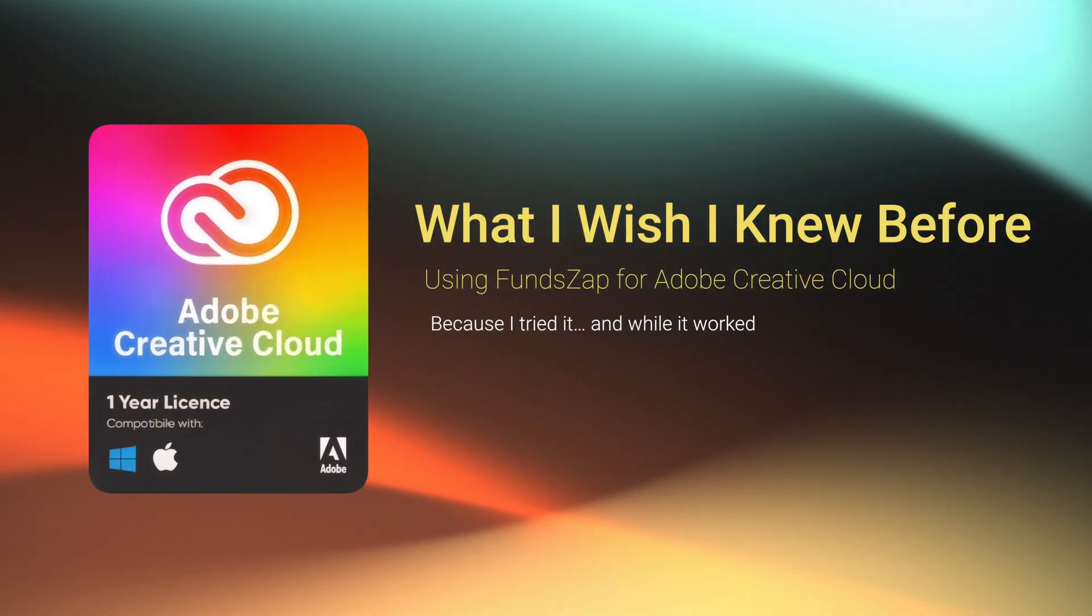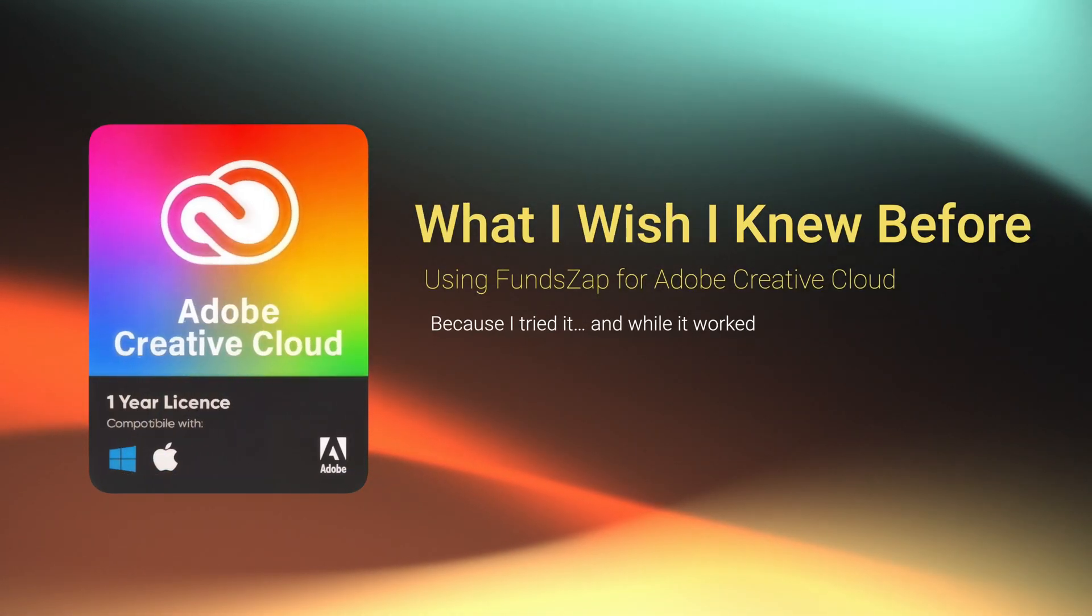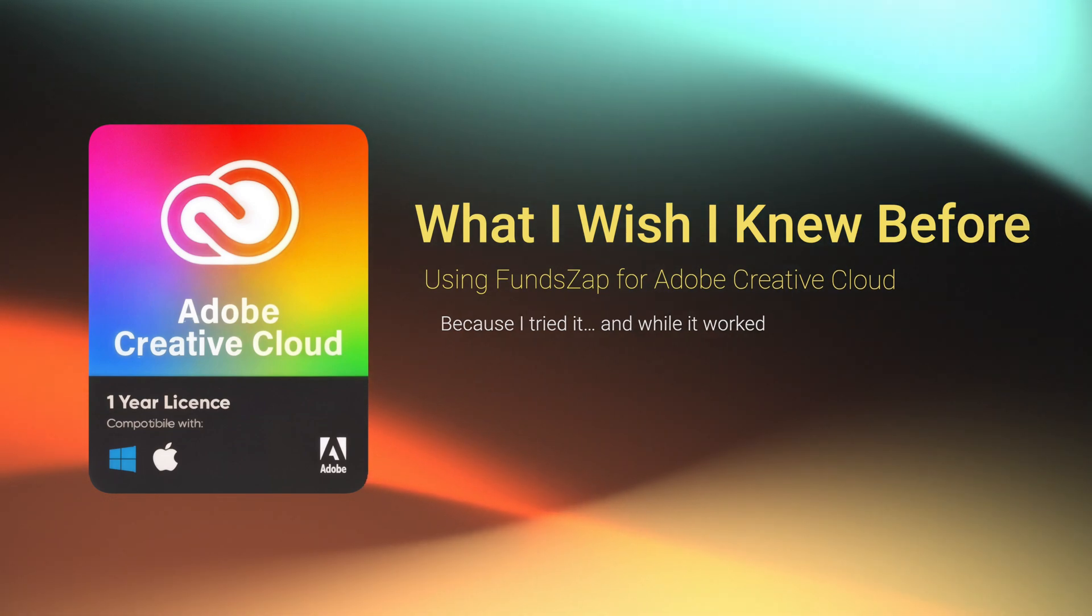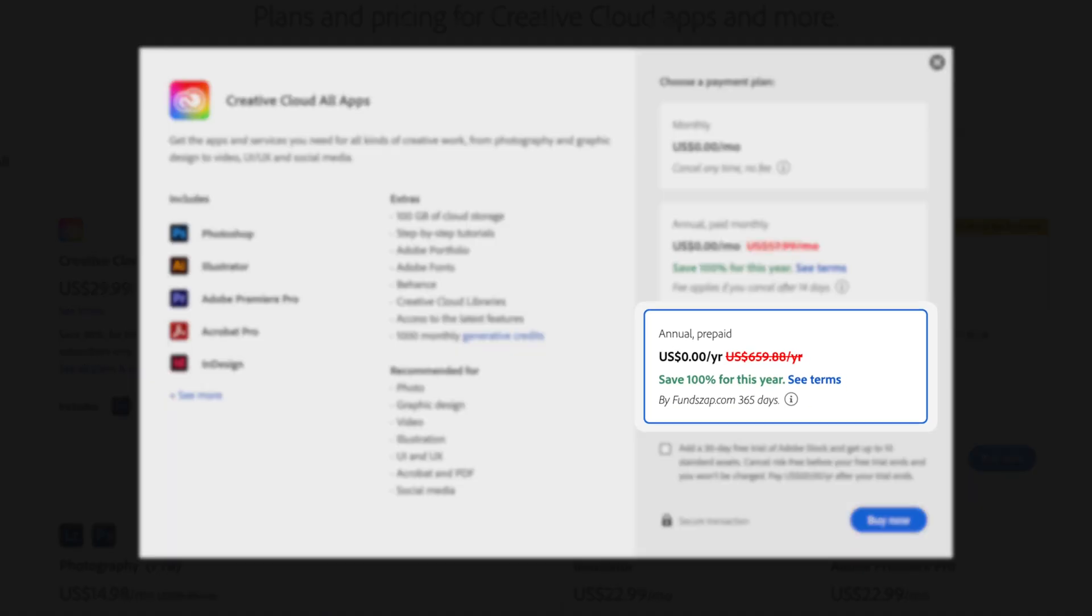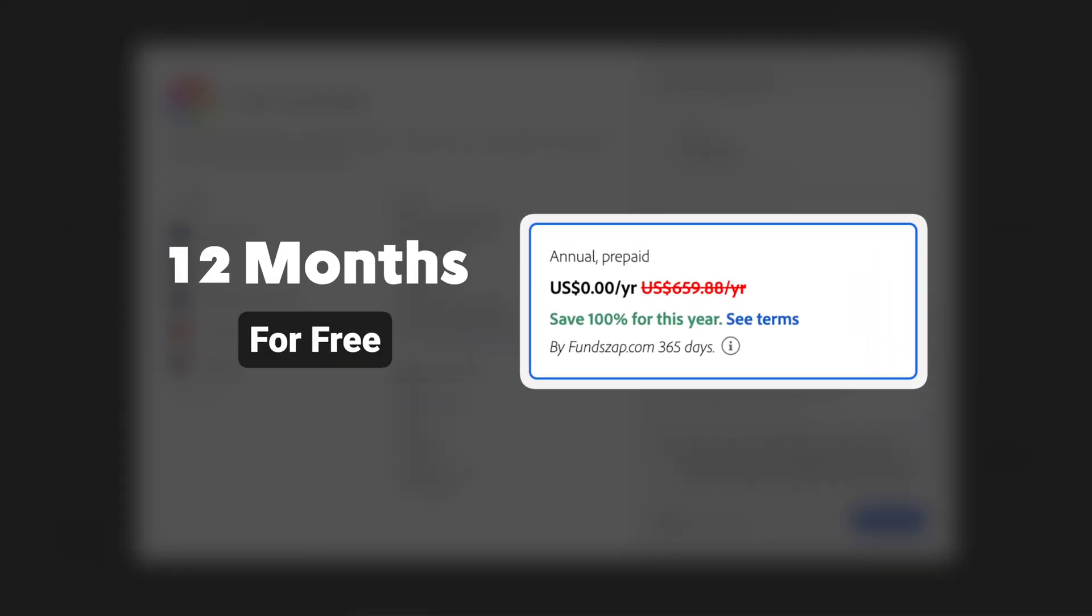If you're thinking about using FunZap to get Adobe Creative Cloud for free, watch this video first, because I tried it. And while it worked, there are a few things I wish I had known before jumping in. So let me save you some time and maybe a little frustration.